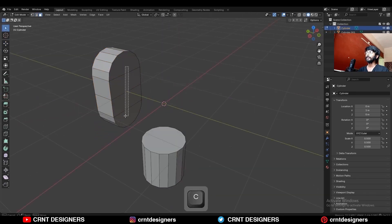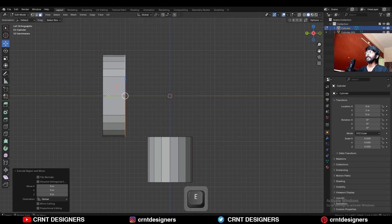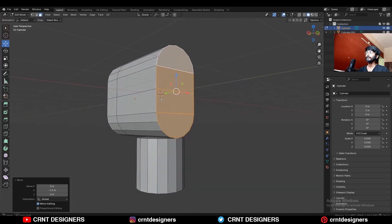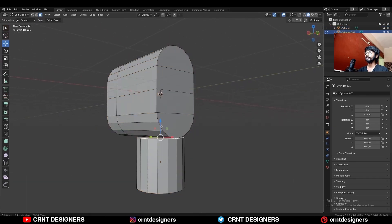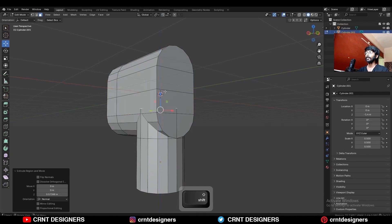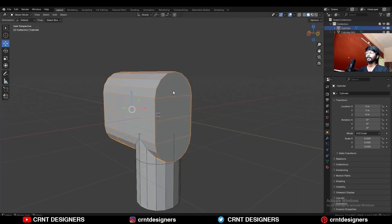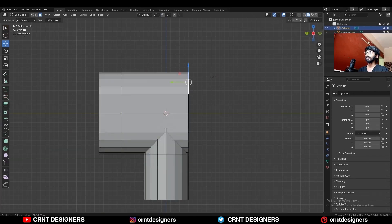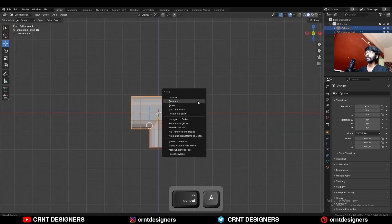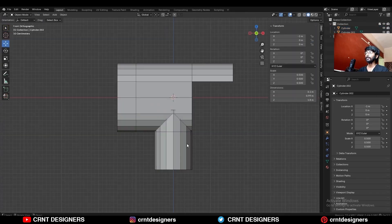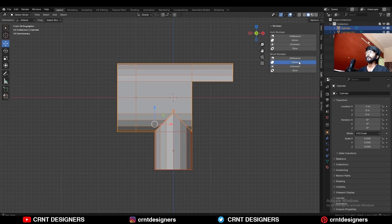Then select this object, select these faces and extrude them, and move them along the Y axis. Select this cylinder, select this face and extrude it along the Z axis. Now these two objects are overlapping each other. Then select this face, extrude it, and move it along the Y axis. Now select both objects, apply the rotation, and then use the boolean operation — union.